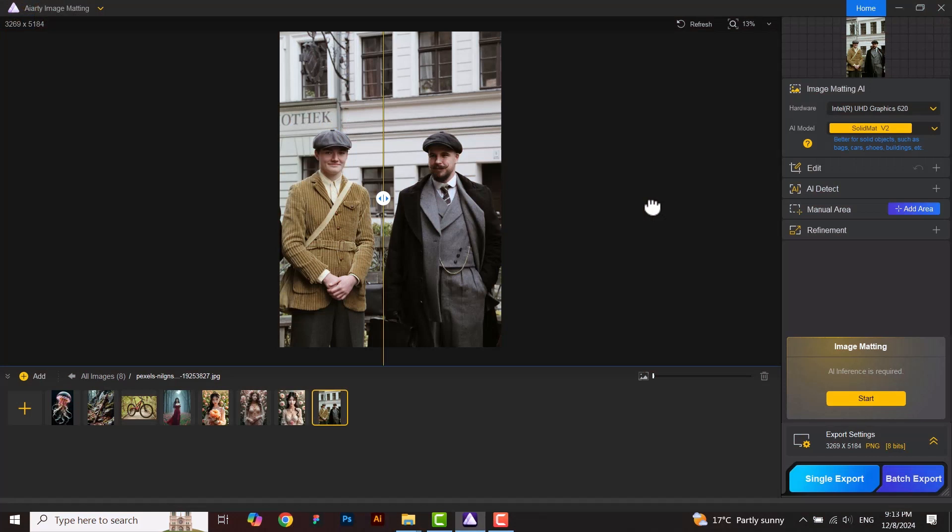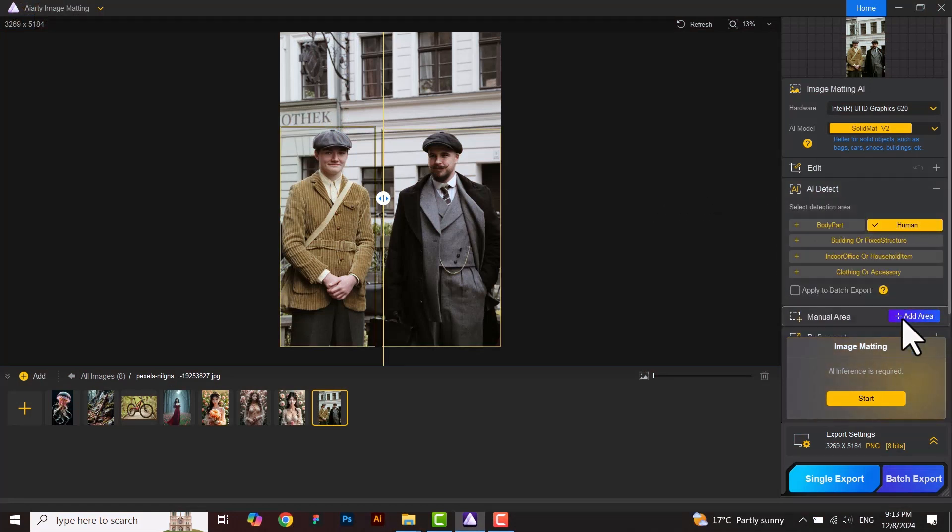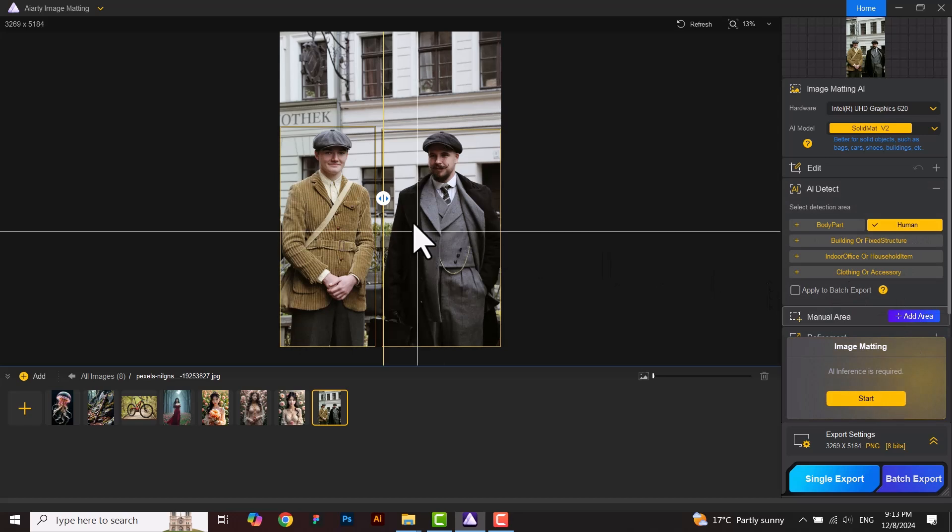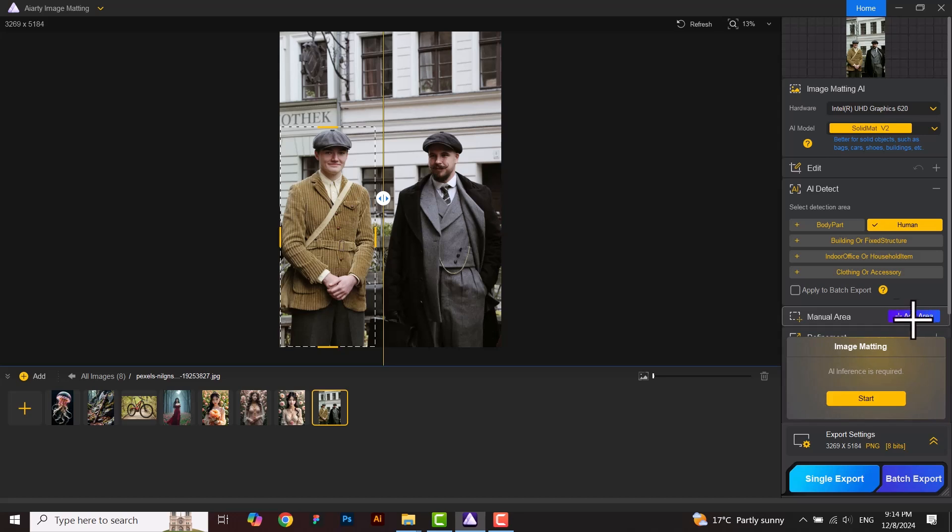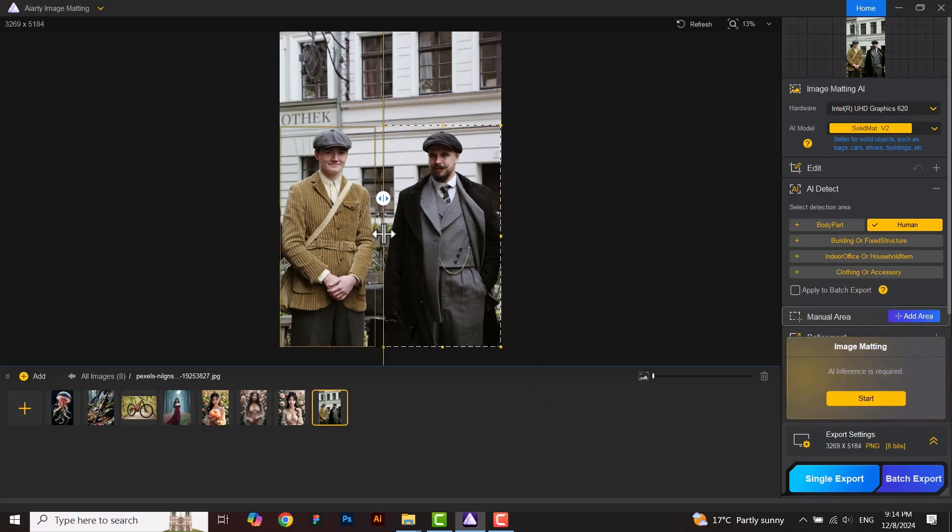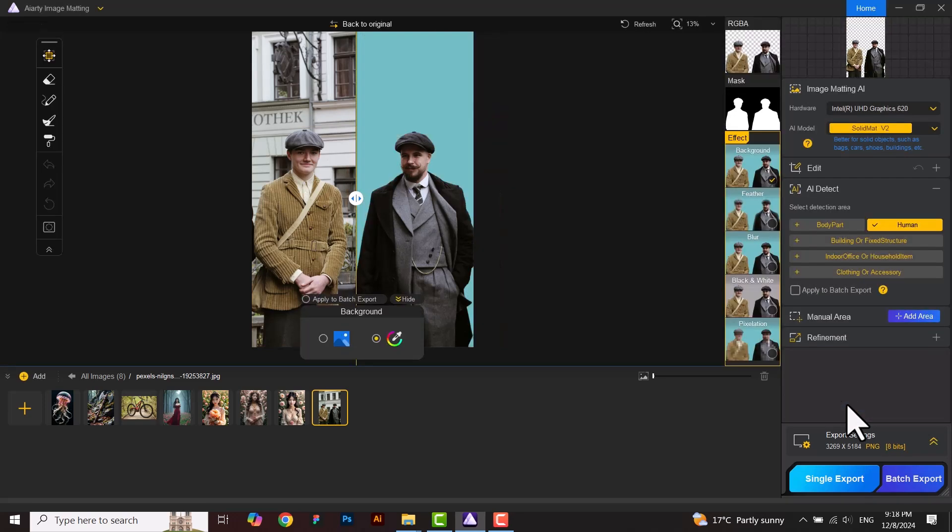I have another image here and doing the same process again. We can select or deselect the area manually as well if we want. Now I am running the model. It will do its process. Here is the result.